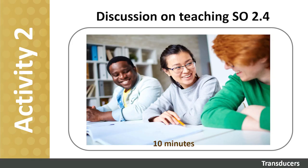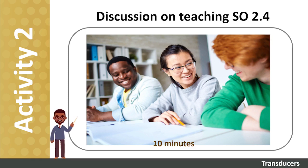Discussion on Flip-Flops. Take a few minutes now to break into groups and discuss with your colleagues how you usually go about teaching Subject Outcome 2.4, then share your insights with the group as a whole. This will be managed by your facilitator.